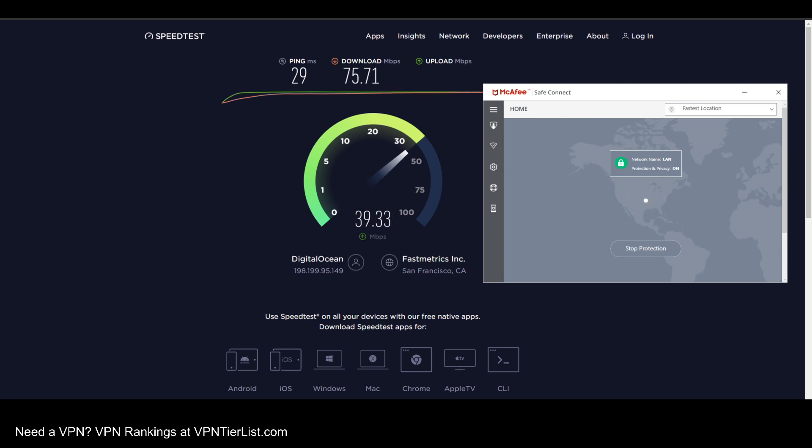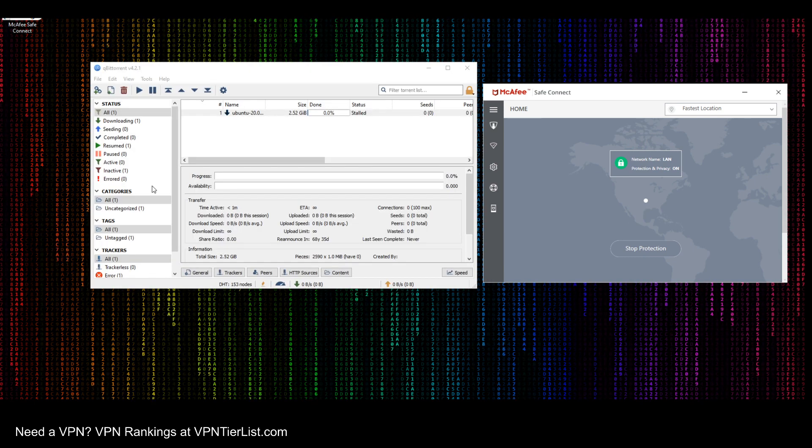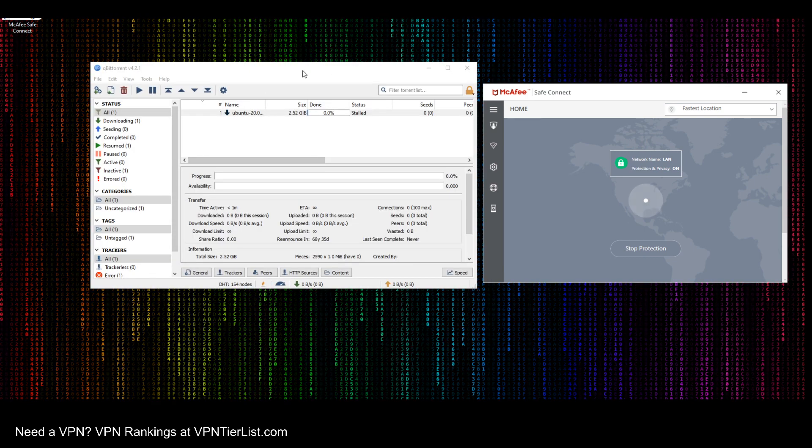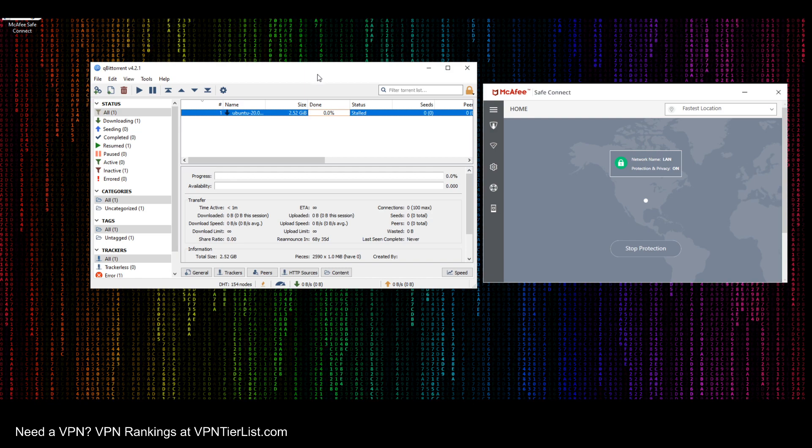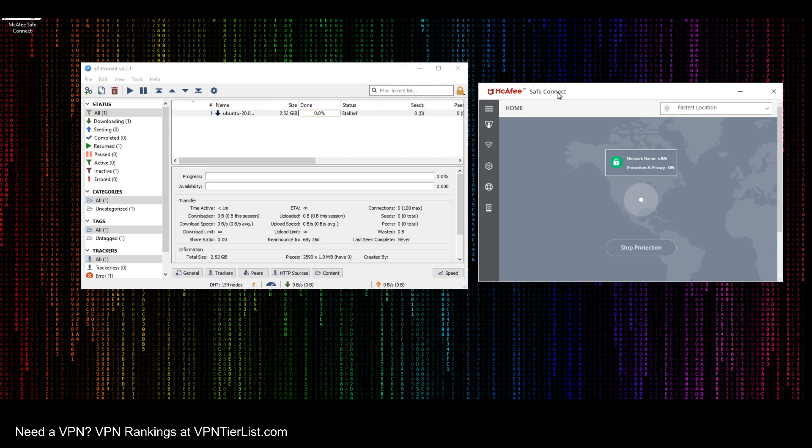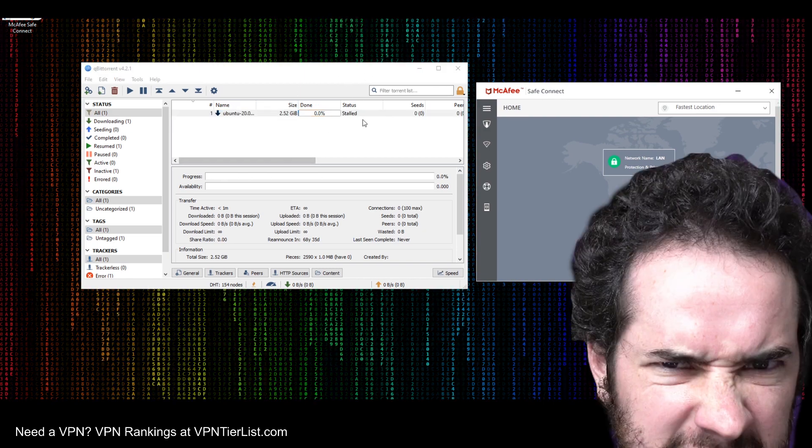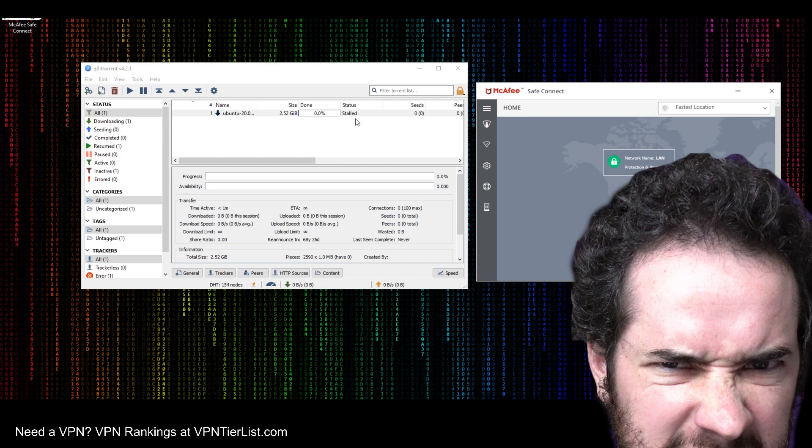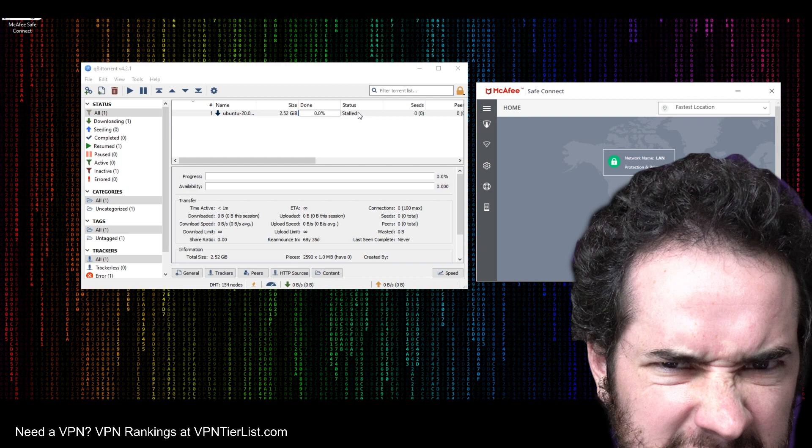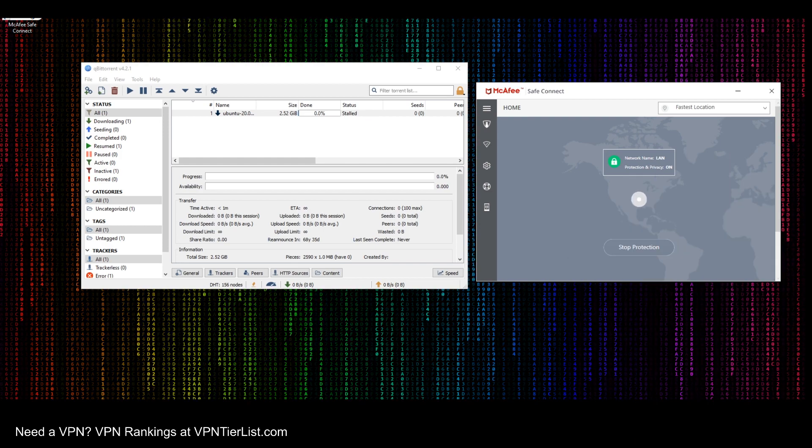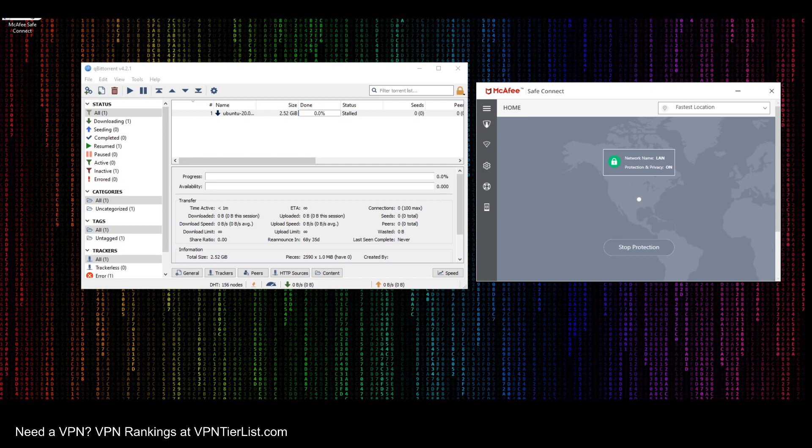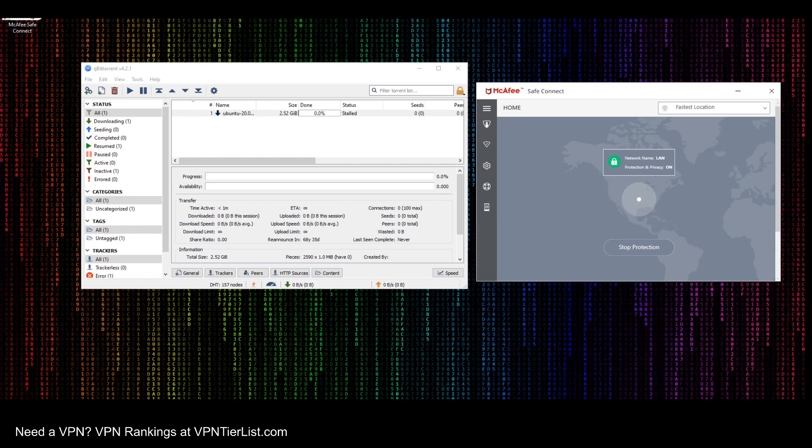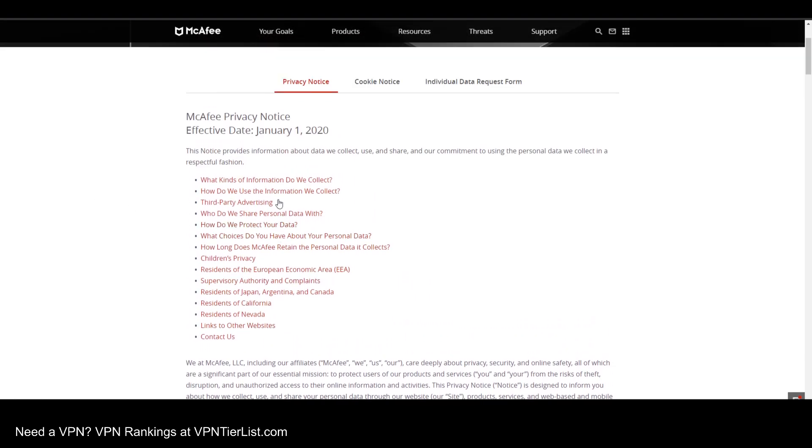So testing out McAfee to see what kind of speeds it gets with torrenting is an exercise in futility because it looks like it does not support peer-to-peer connections. As you can see, the torrent has stalled and is not downloading, so it fails the torrent test and I can't give it a good result for speeds because I could barely even test them. Damn it.